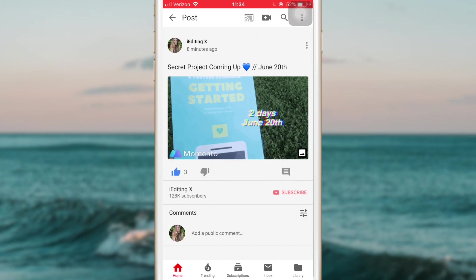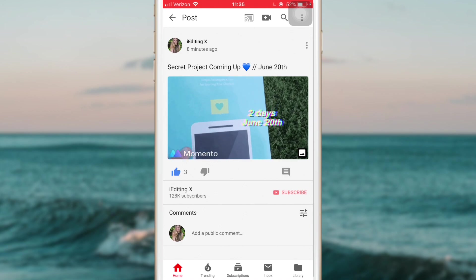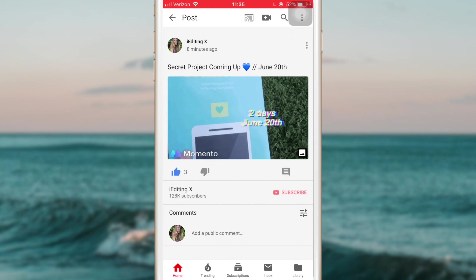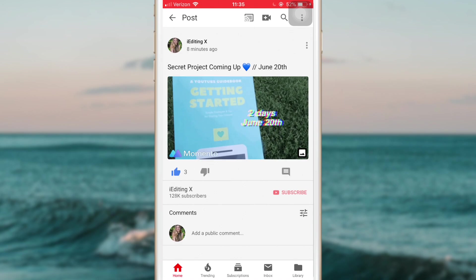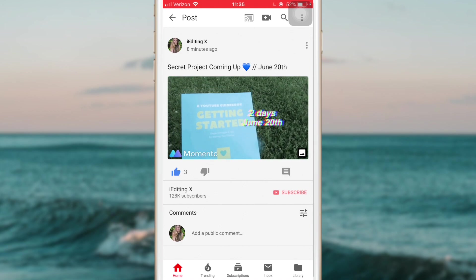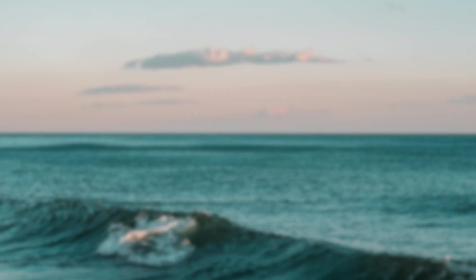So if you guys want to check it out, definitely go ahead and do that. So thank you guys again for watching this video, and I'll see you guys in the next one. Bye guys!